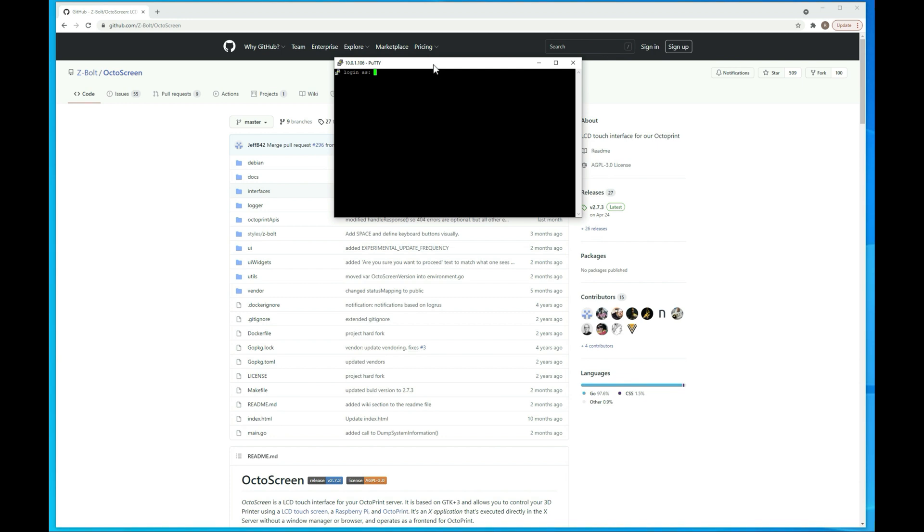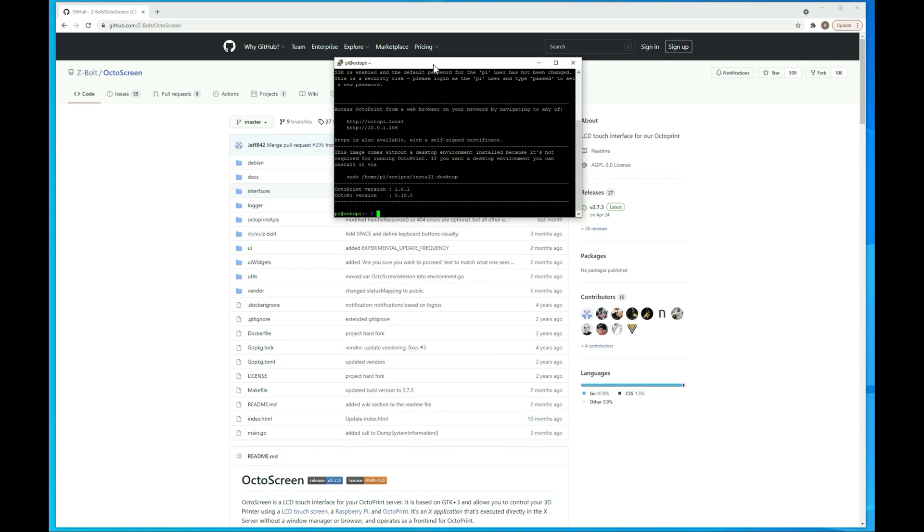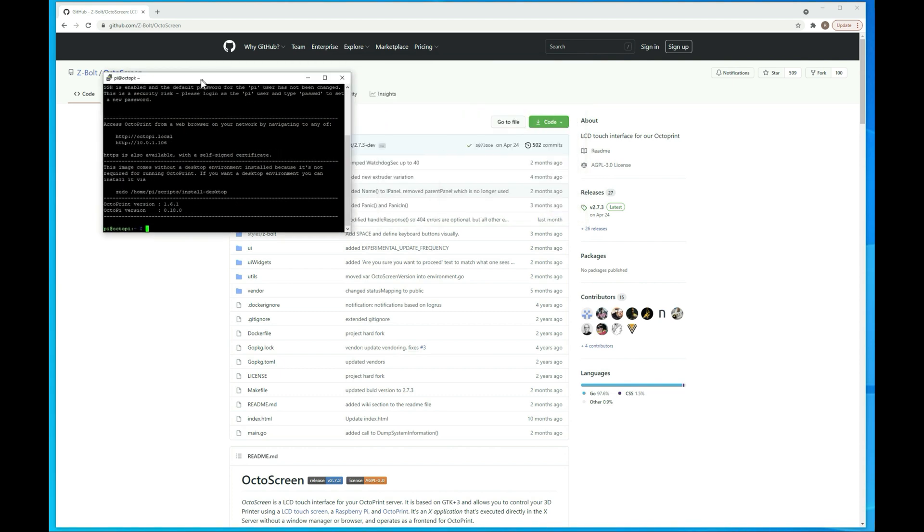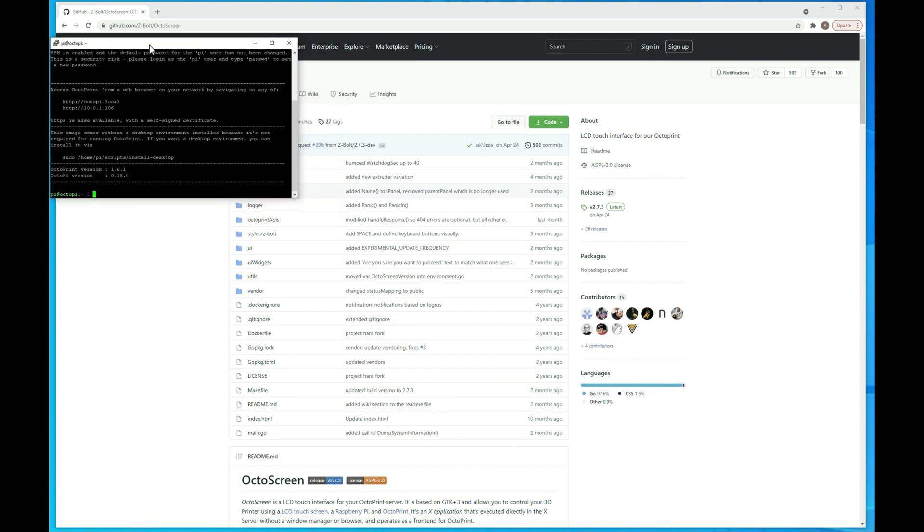Your username is Pi and the password is Raspberry, unless you changed it, all lowercase. And by the way, if this is a permanent setup, I do recommend you changing that password. Alright, so let me just push this off to the side real quick.